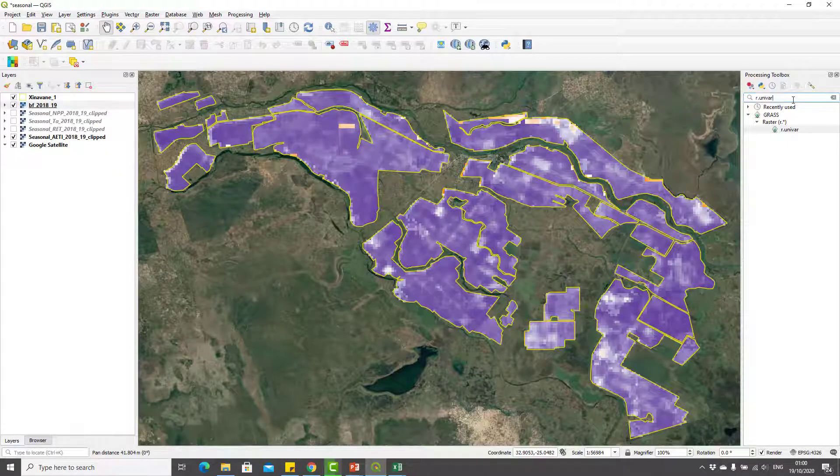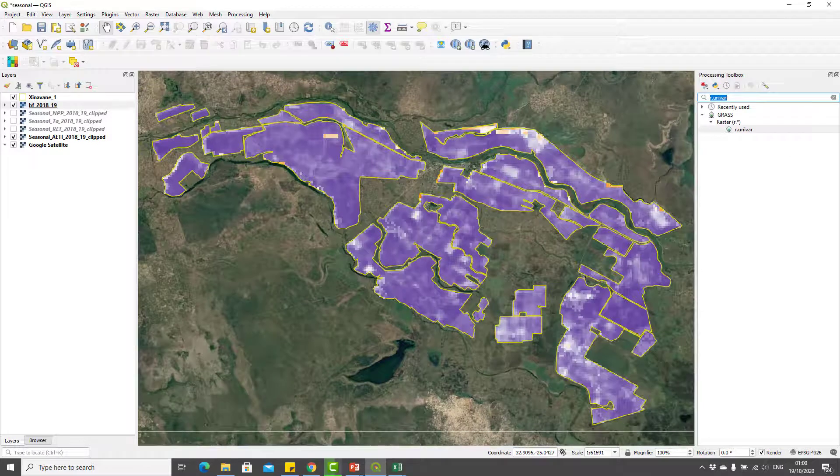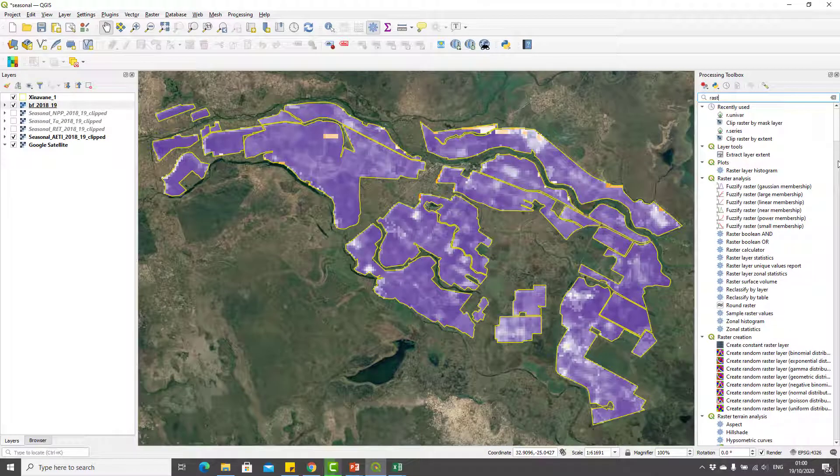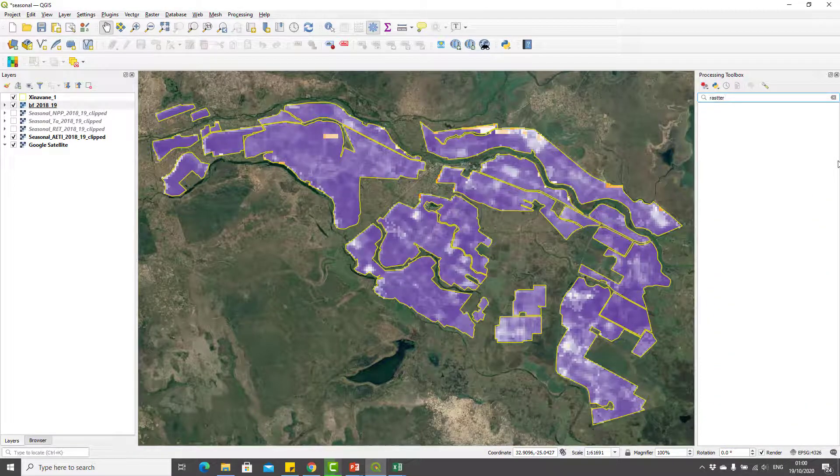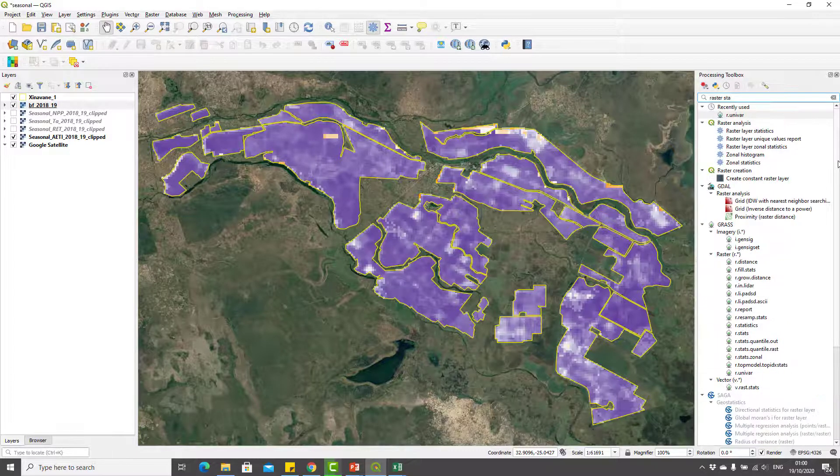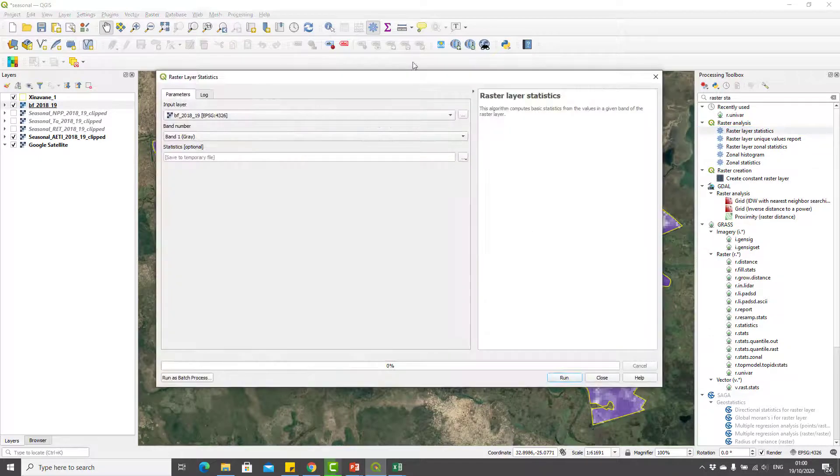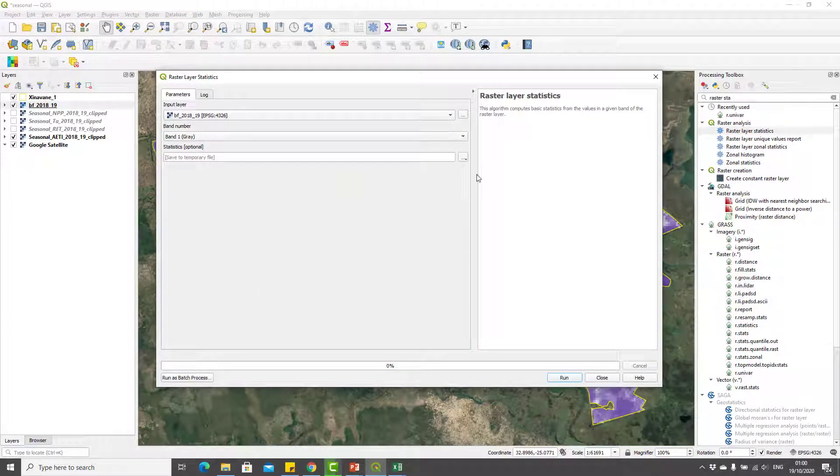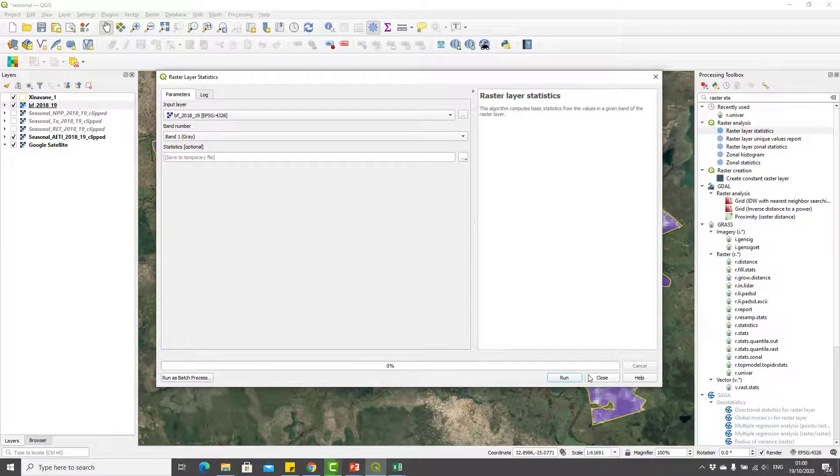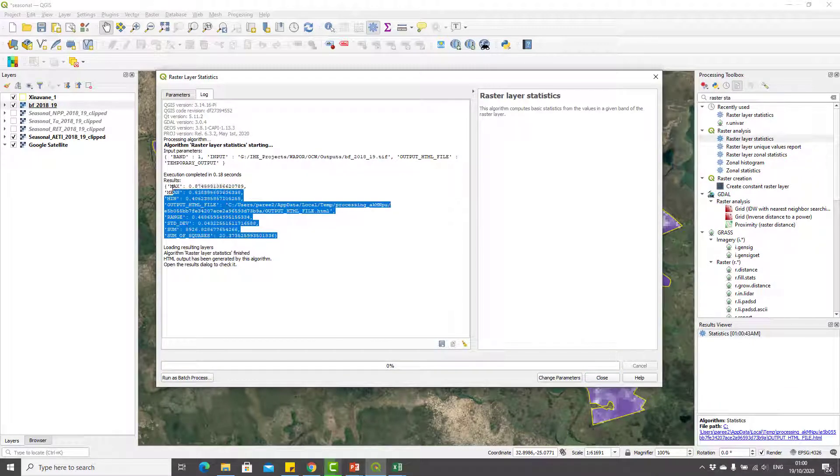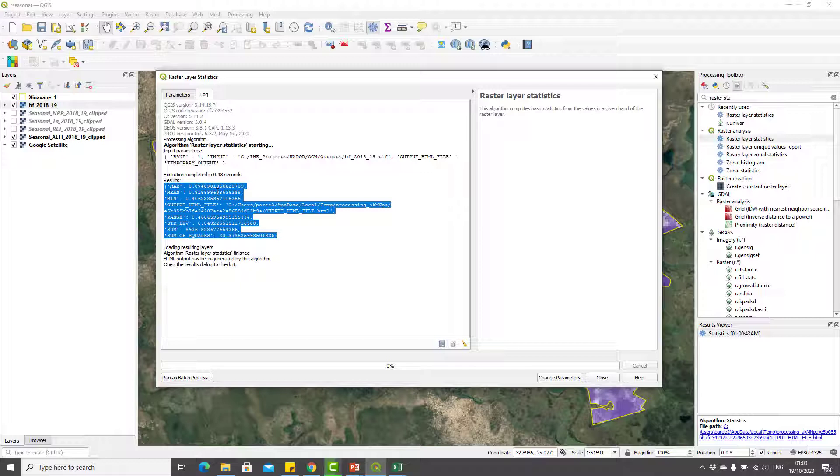You can also do raster statistics. Go to the processing toolbox, type raster statistics, and you can see there's raster layer statistics. You can just select BF 2018-19 and run it. It will display some basic univariate statistics here. The minimum is 0.4, maximum is 0.87, and mean value of 0.8 beneficial fraction. So all over the scheme the average is 0.8 for beneficial fraction.